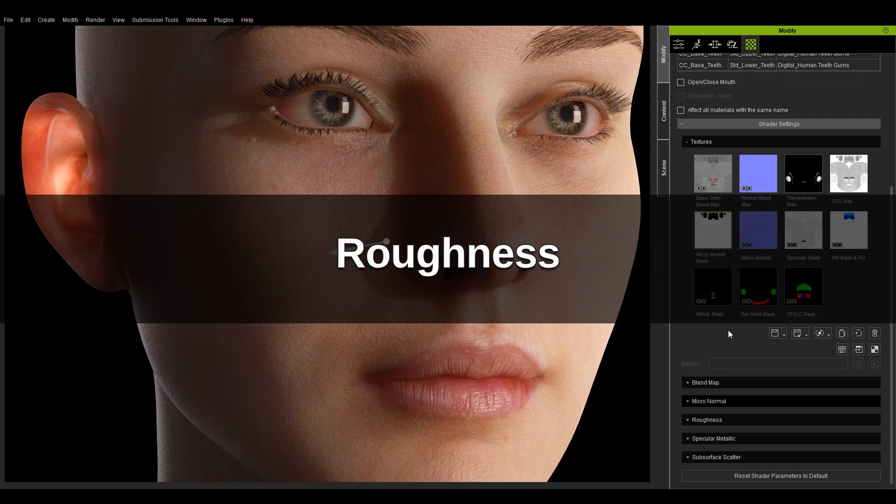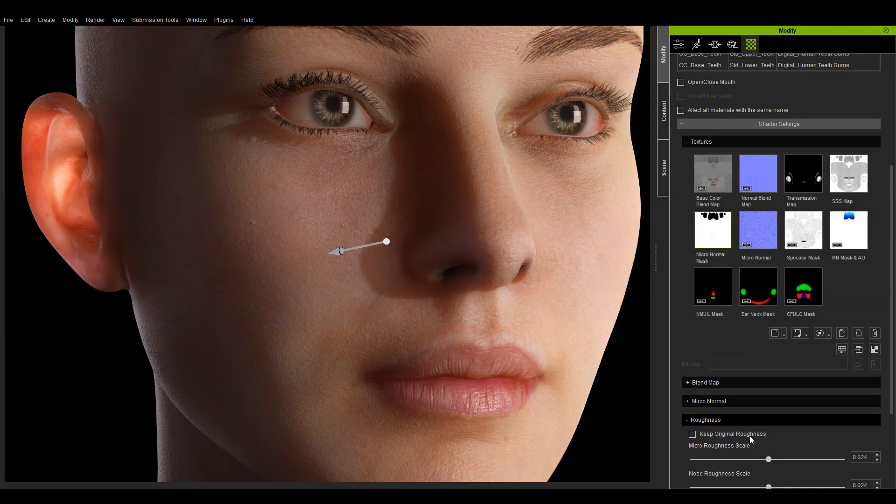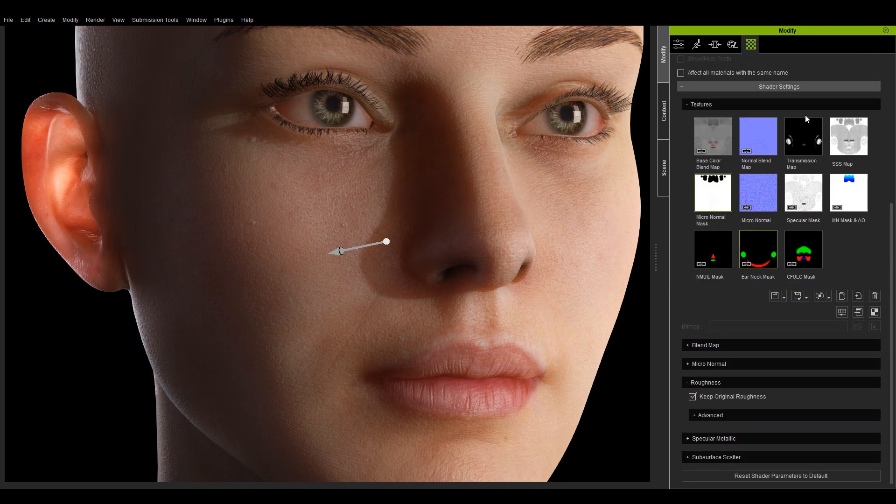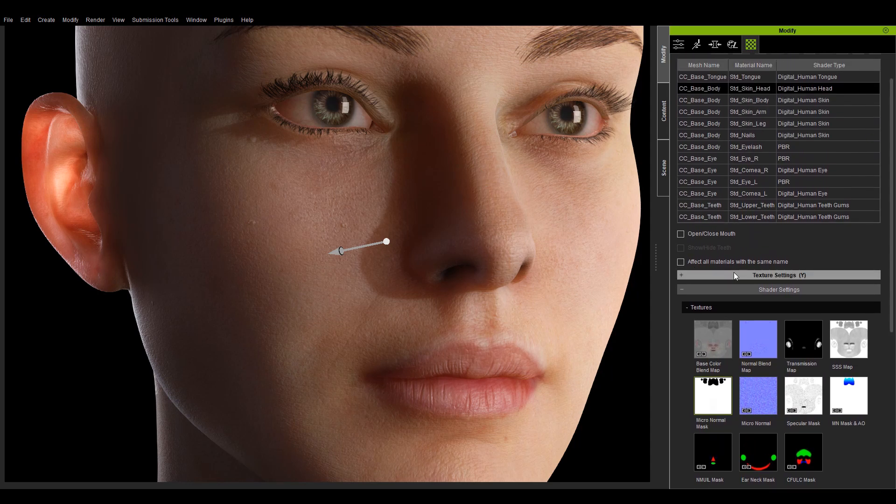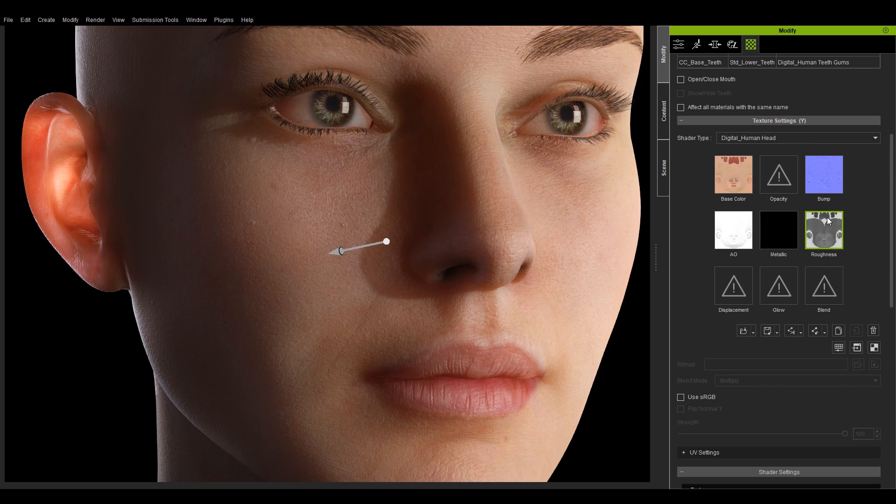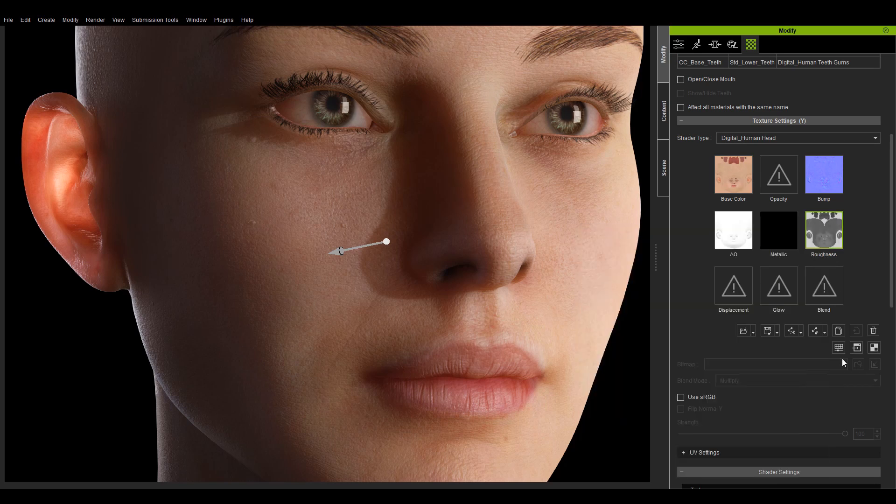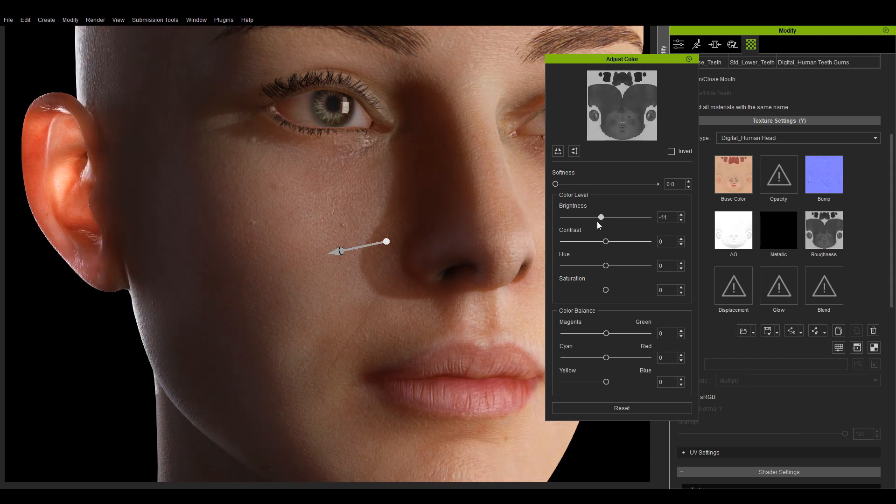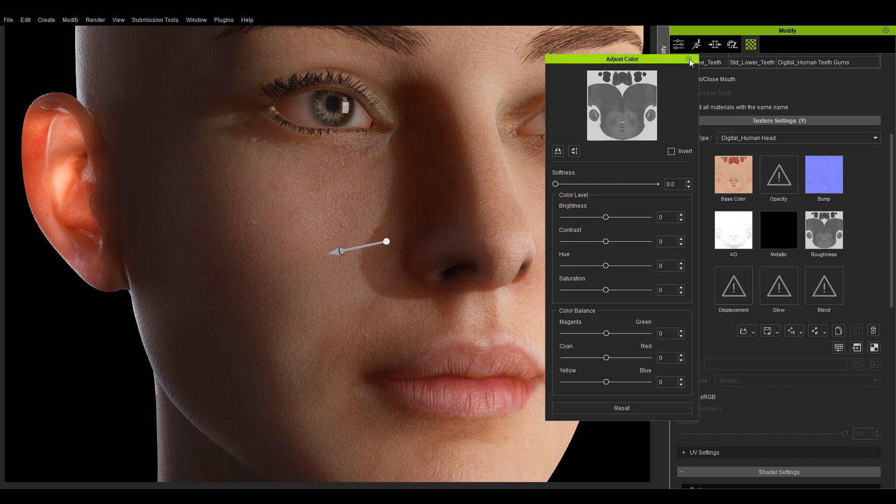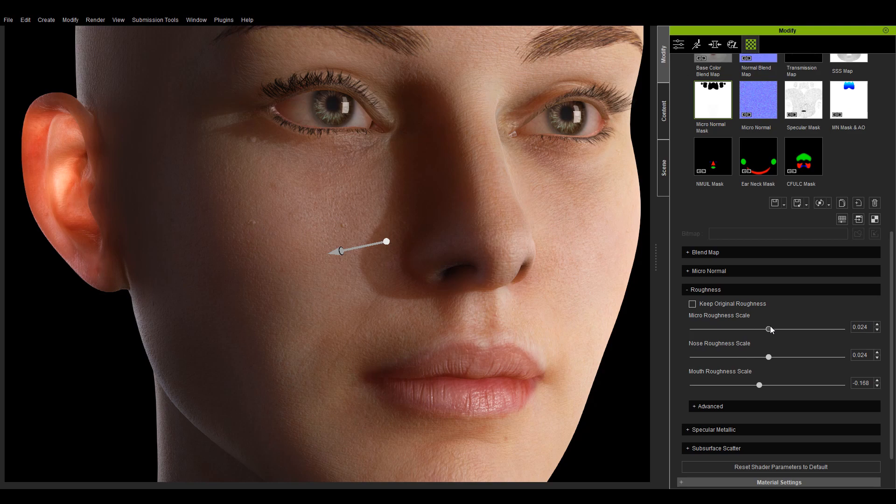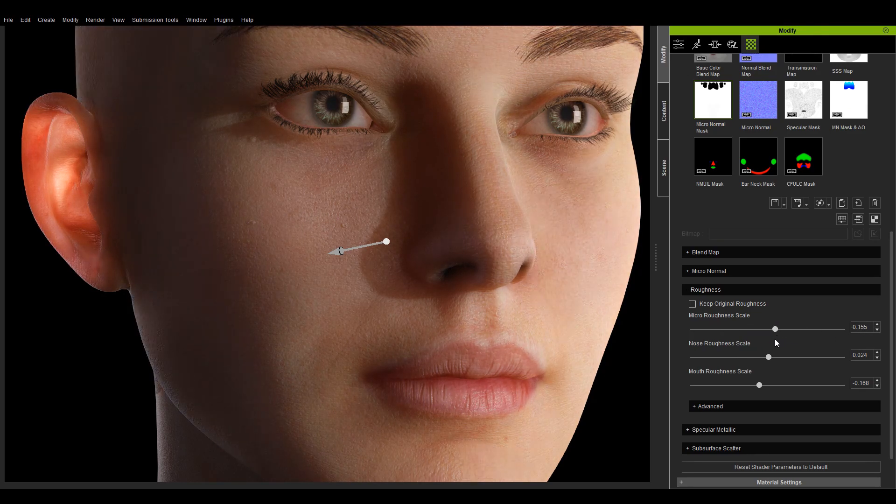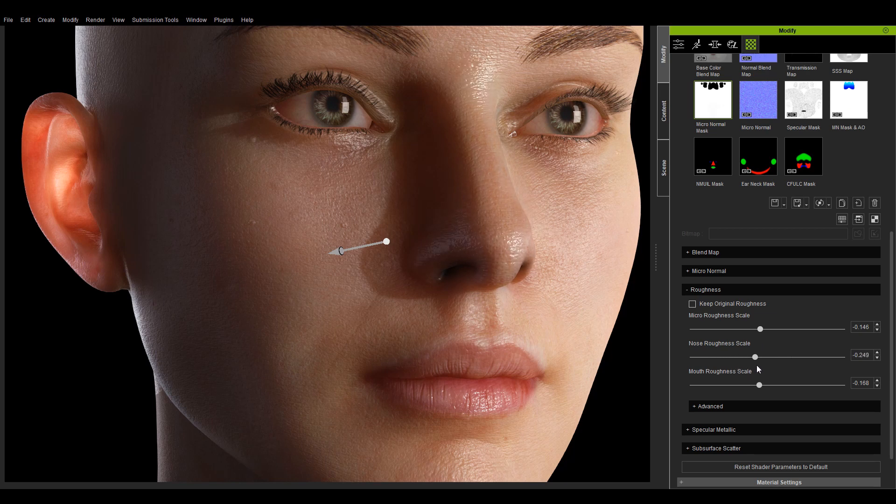The digital human head shader also provides more adjustability for the roughness channel. Keep original roughness lets the roughness texture override the entire roughness setting for the material. When this is not checked, the roughness of the shader is determined by the shader itself. This offers additional options like individual adjustments of the roughness attribute for the nose and lips.